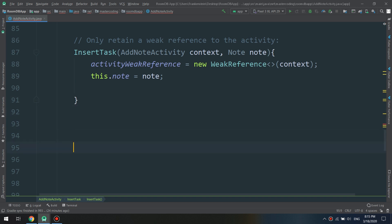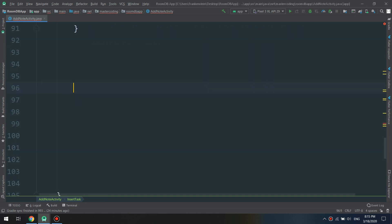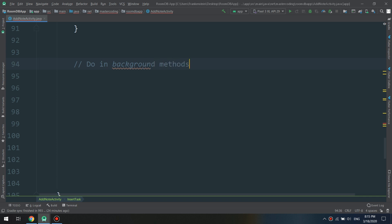Now let's move to the next boolean function: doInBackground. This method runs on a worker thread. If you need to know about threads, you can check the Master Android and Master Android Pro applications on the Play Store.